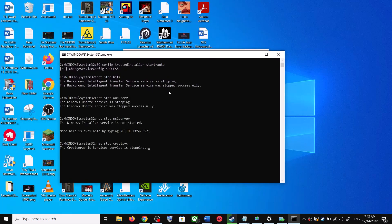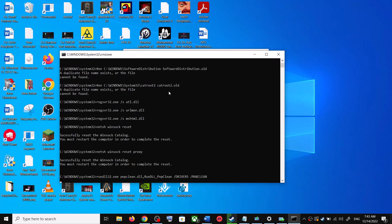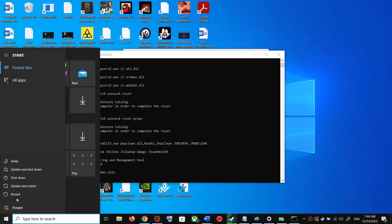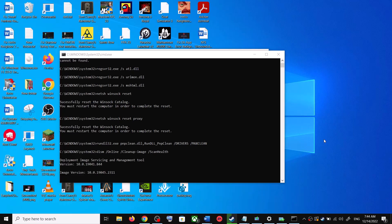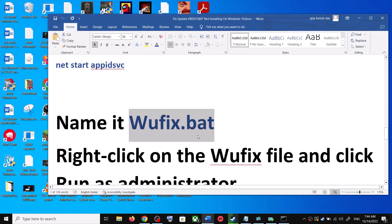This will open Command Prompt. First it will stop all the Windows Update services, then it will run a couple of scans. The scan will take some time, so let the scan complete. Once the scans are complete, it will restart all the Windows Update services. Once the restart is complete, restart your computer again and then update your Windows 10 once again.